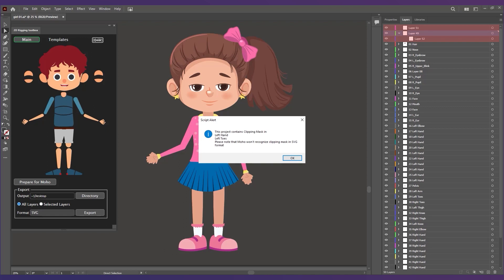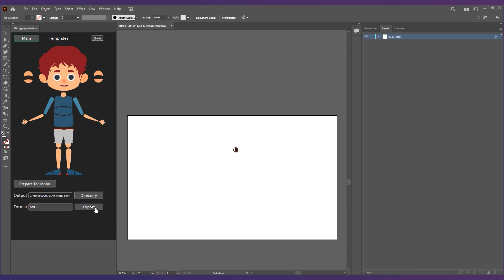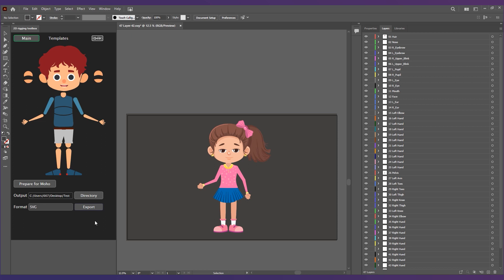It will check if any layer has a clipping mask and warn you that those layers will look different in Moho. You can export your character layers as SVG, PNG, or even JPEG format.